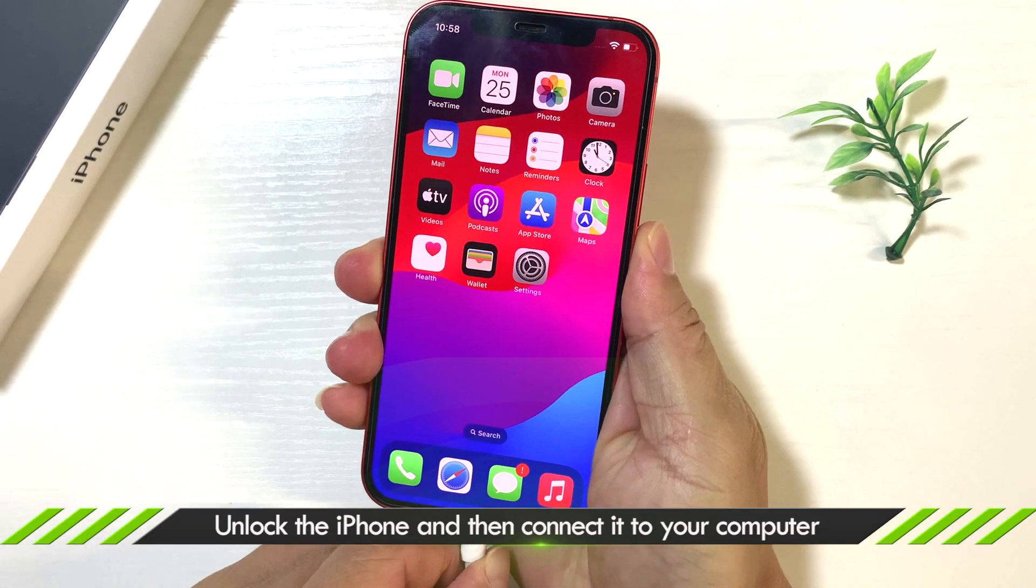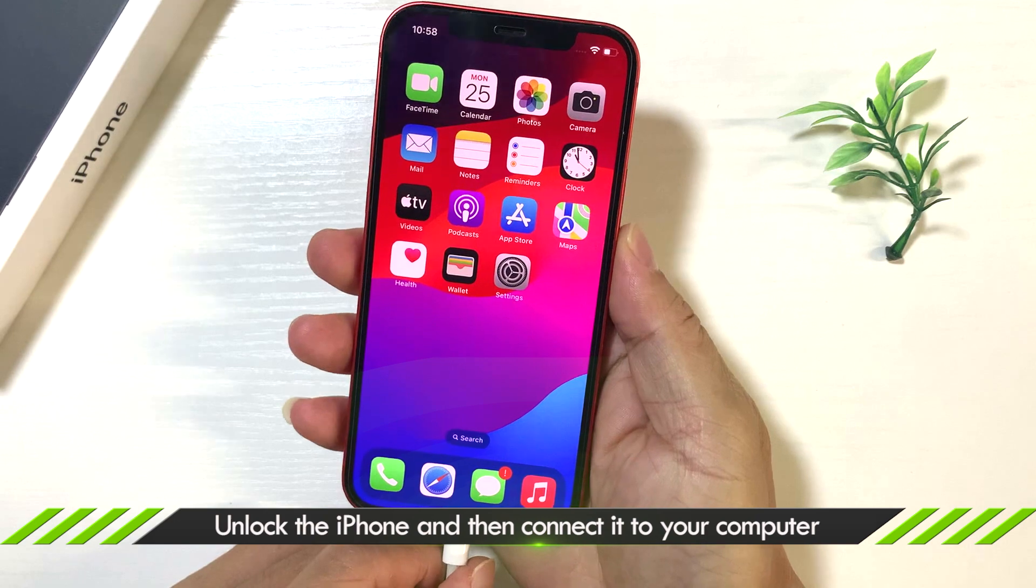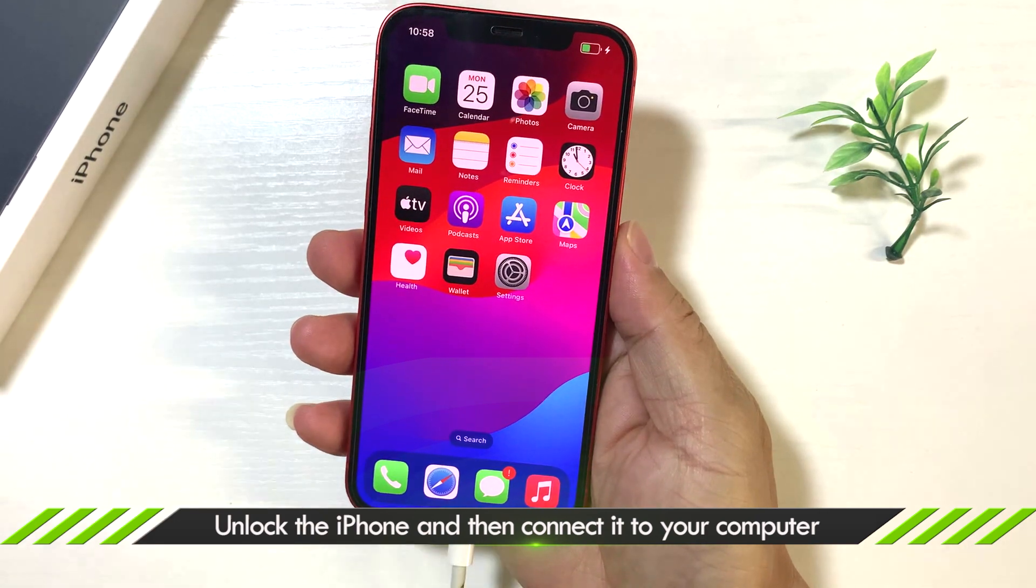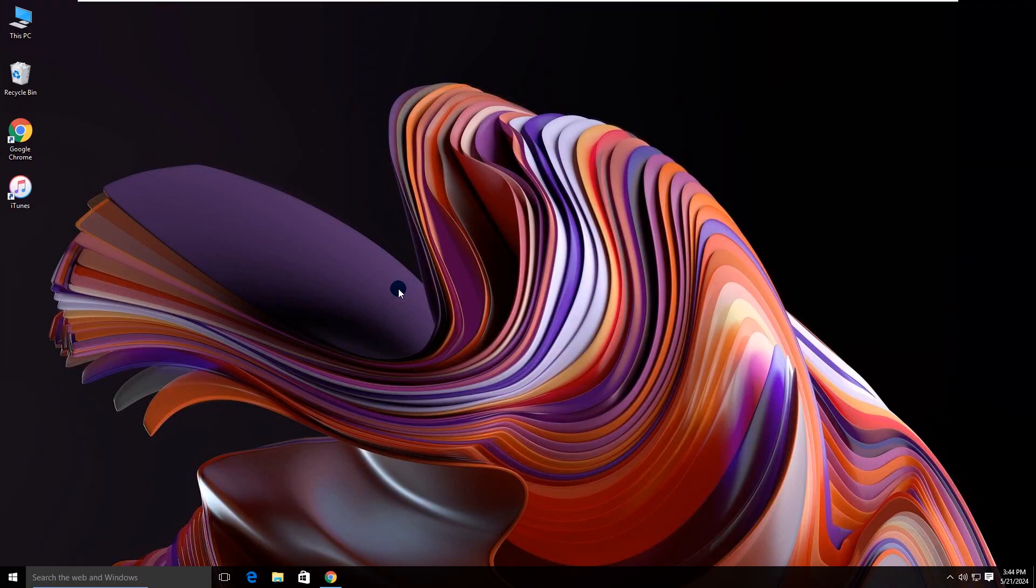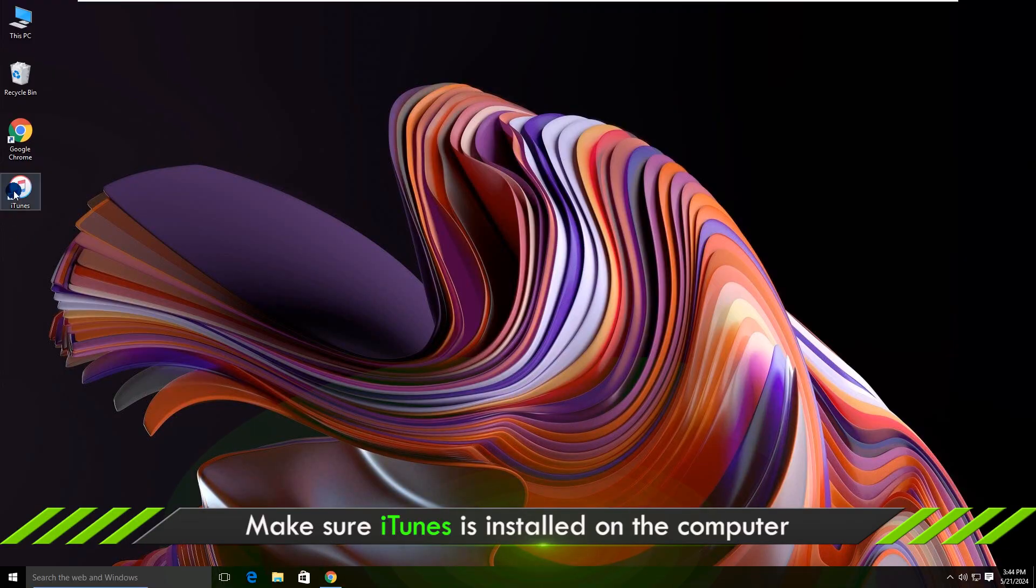Connect your iPhone to the computer and make sure it is unlocked. You should have iTunes on the computer.